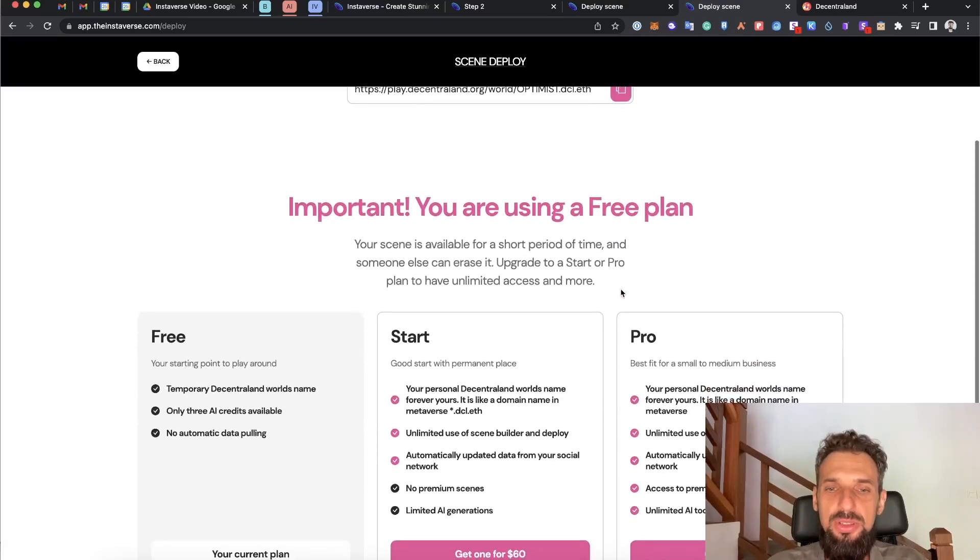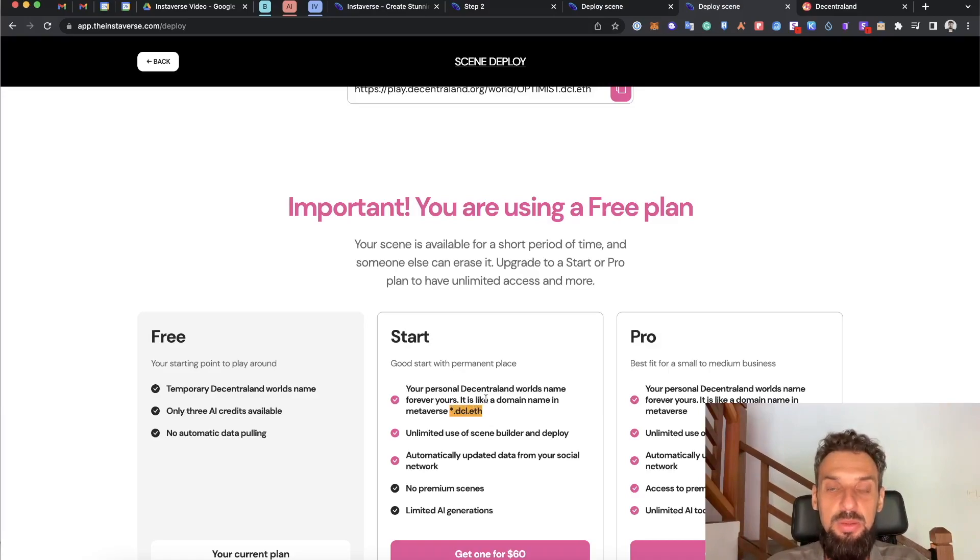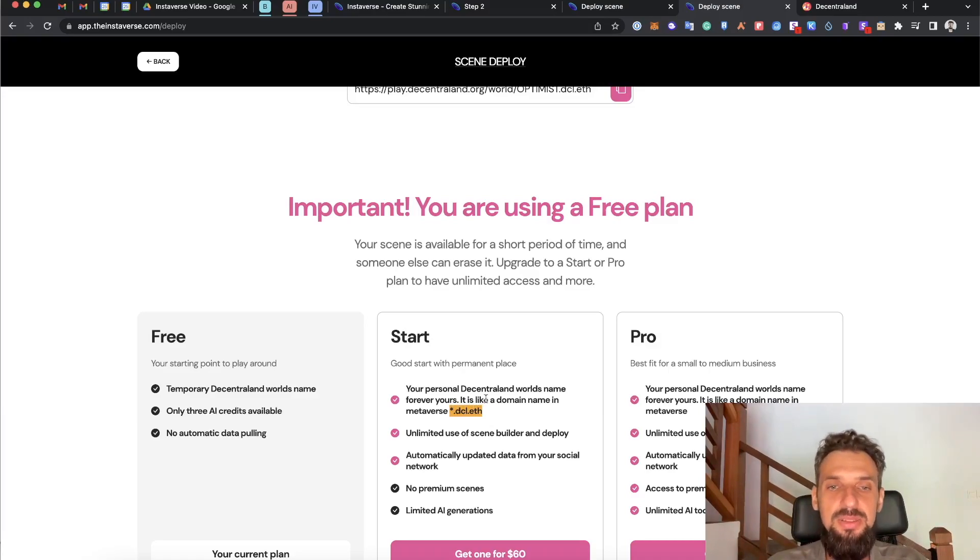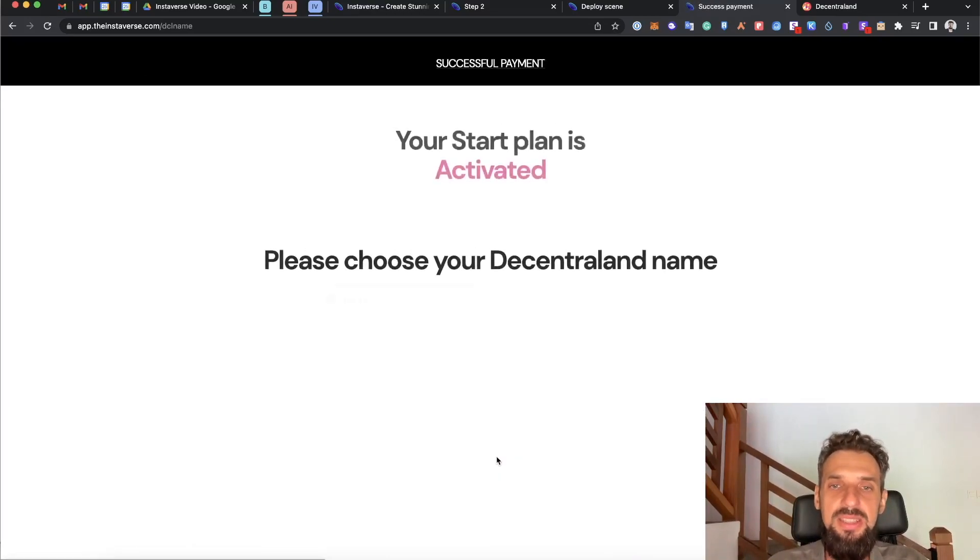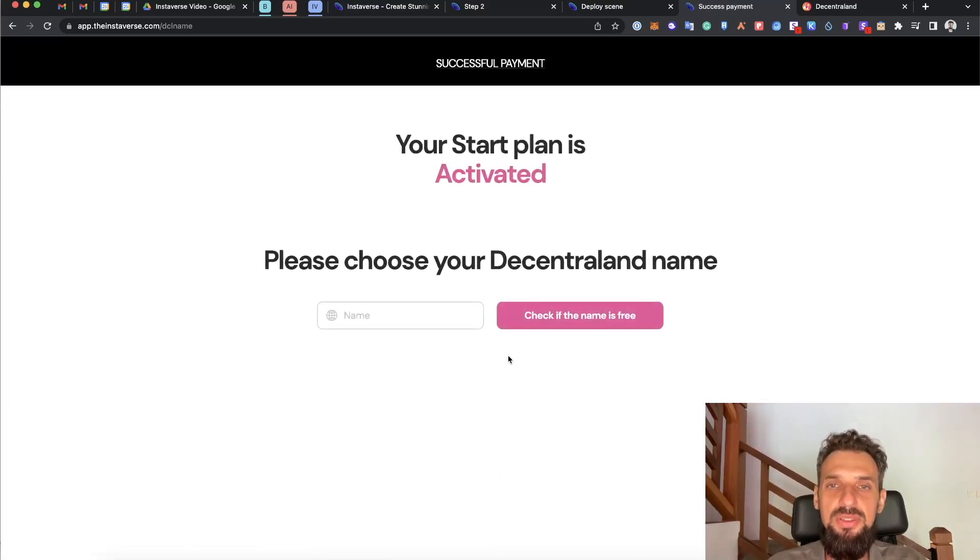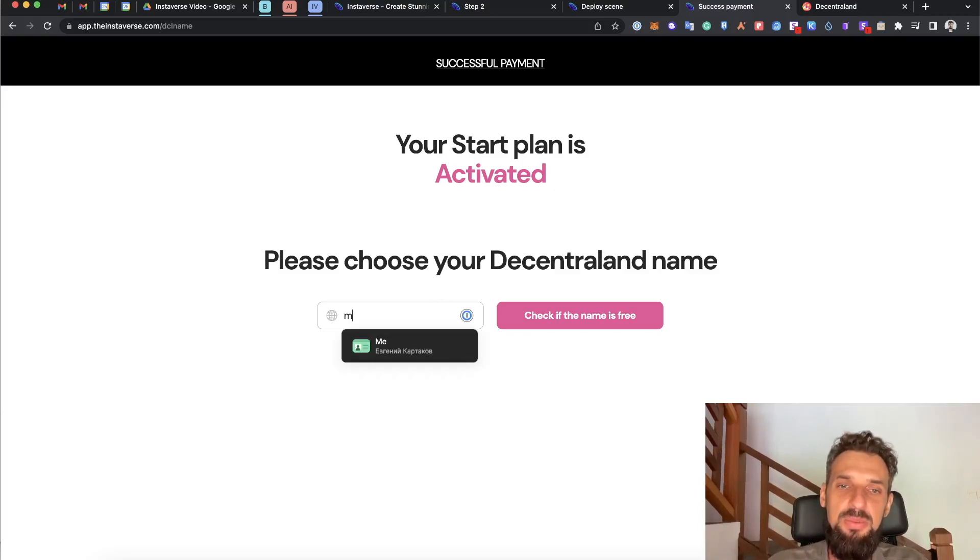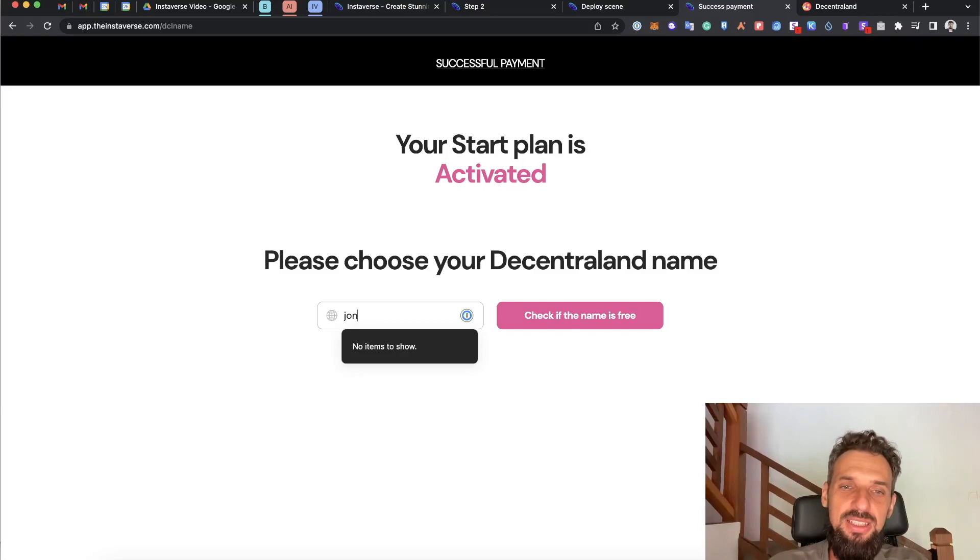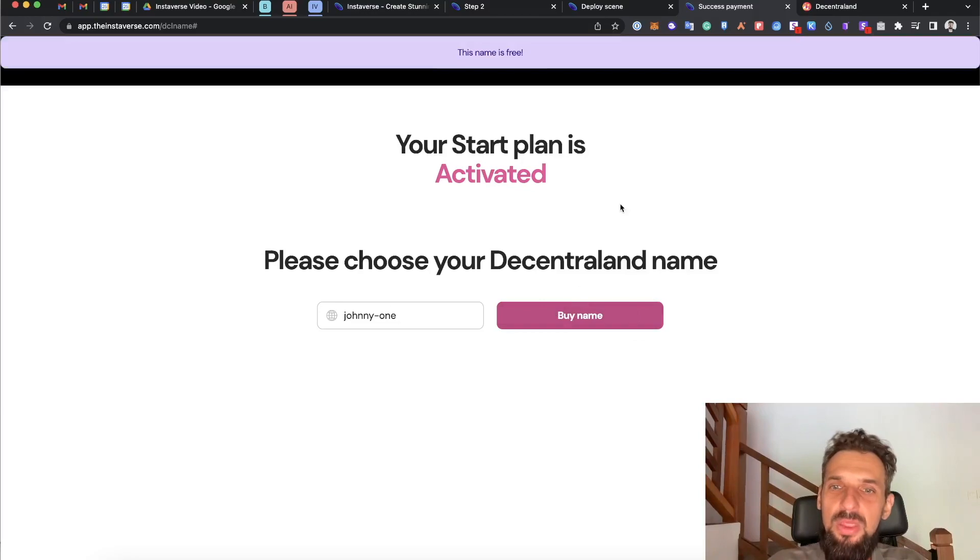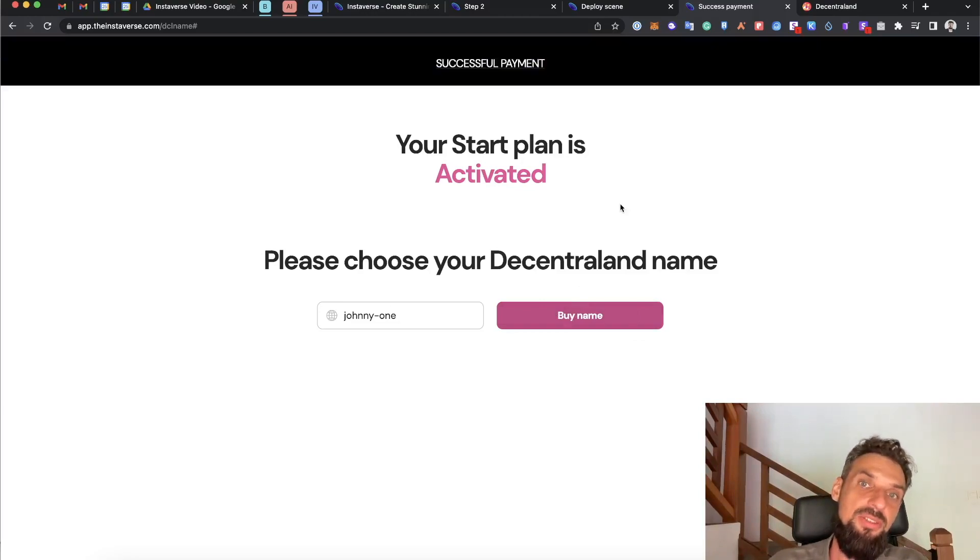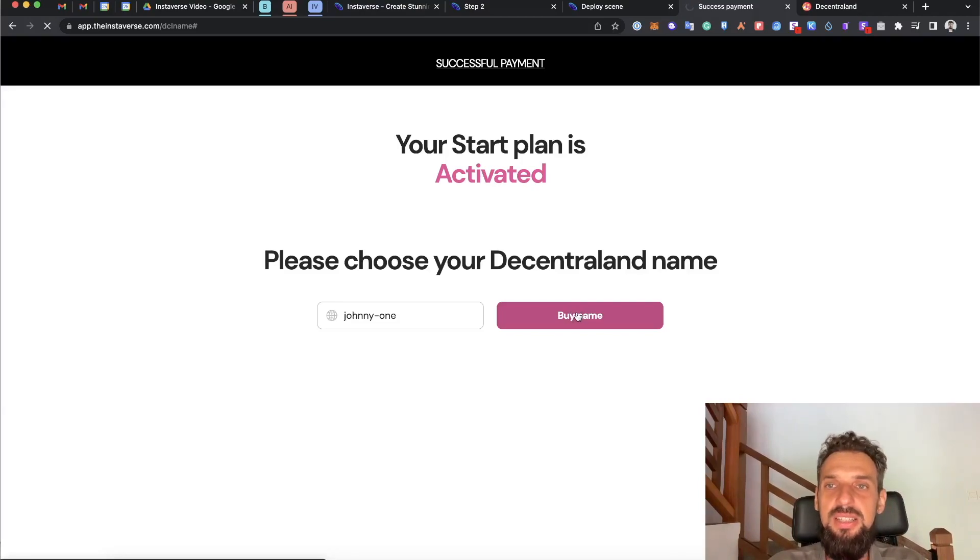We had an option for users to buy their personal domain in Decentraland, and we made it as easy as possible. We integrated Stripe payments in it. The first thing is that I need to go and basically put my name, Johnny one one, and it checks with the smart contract if this one is available. Once checked, I can click buy scene.